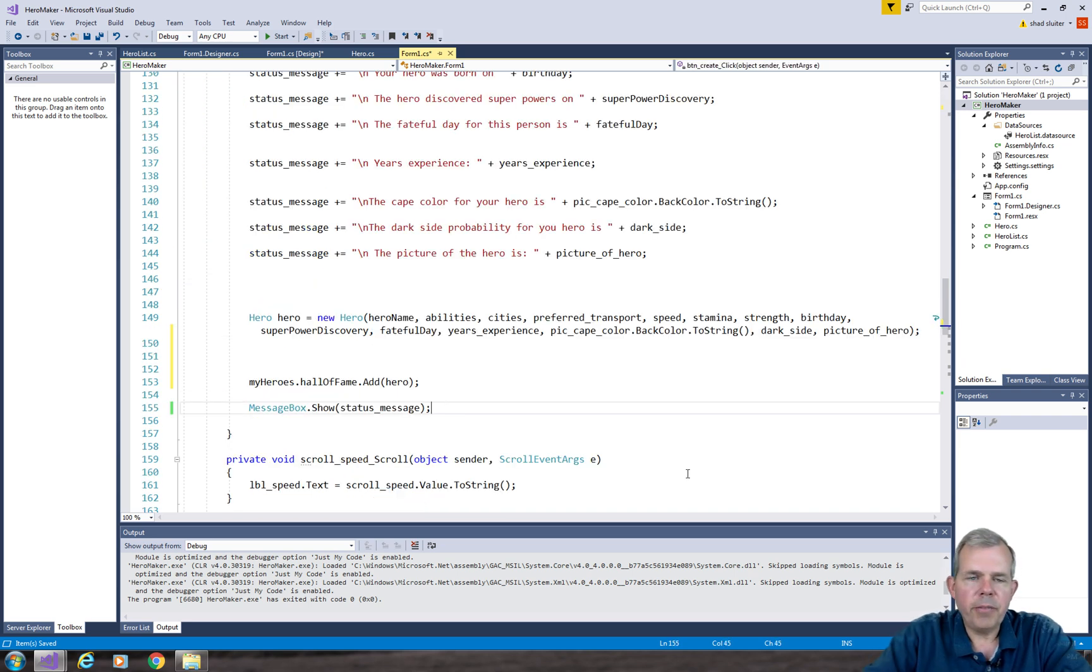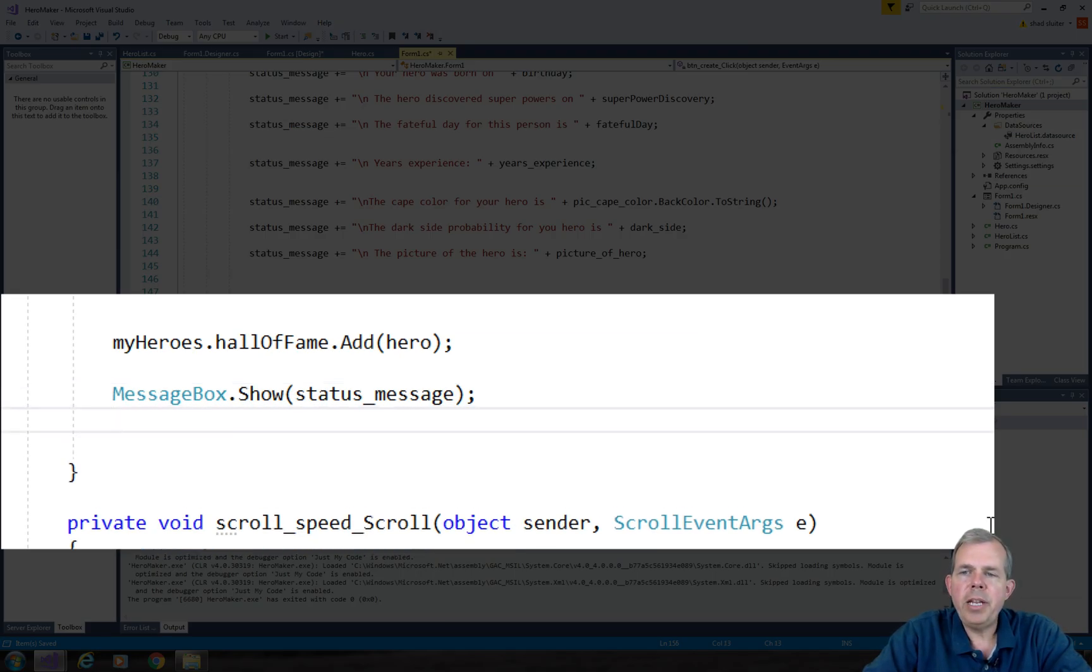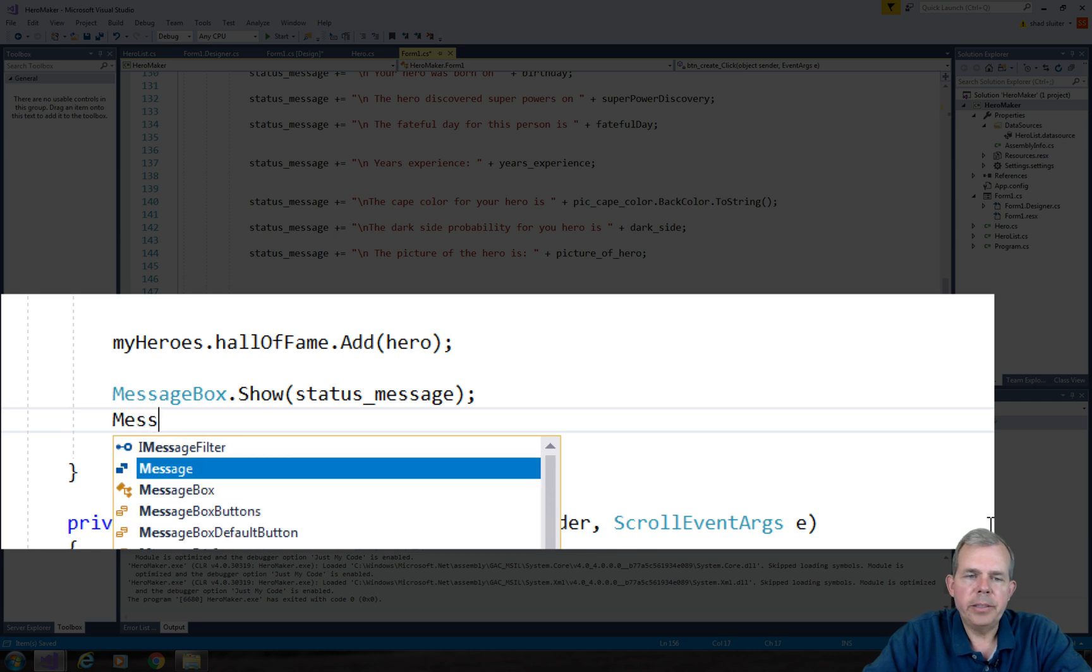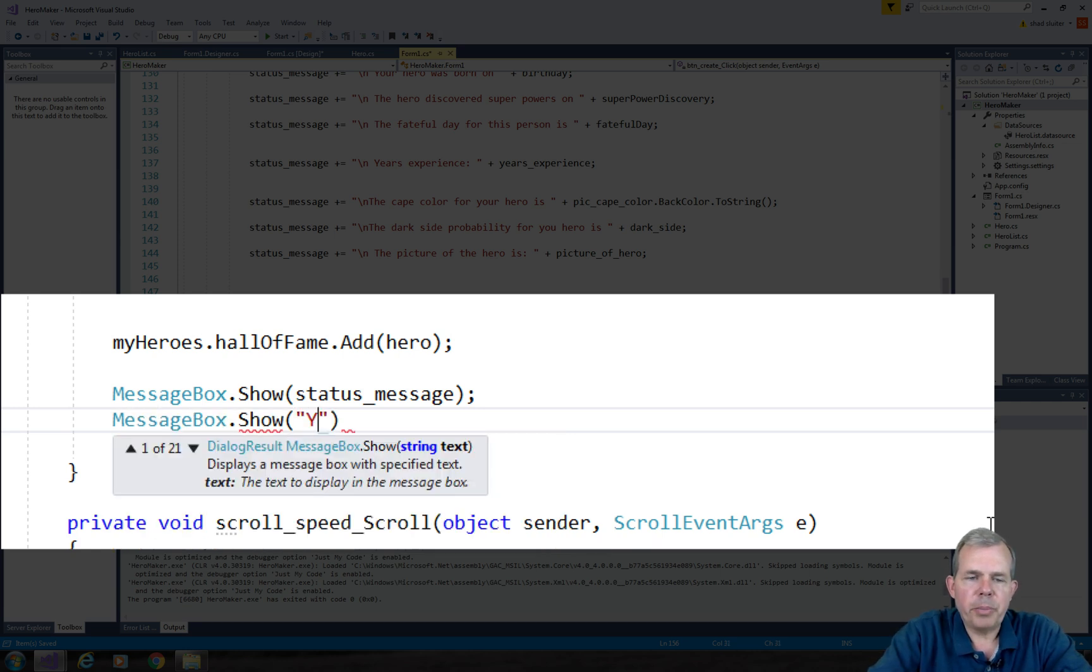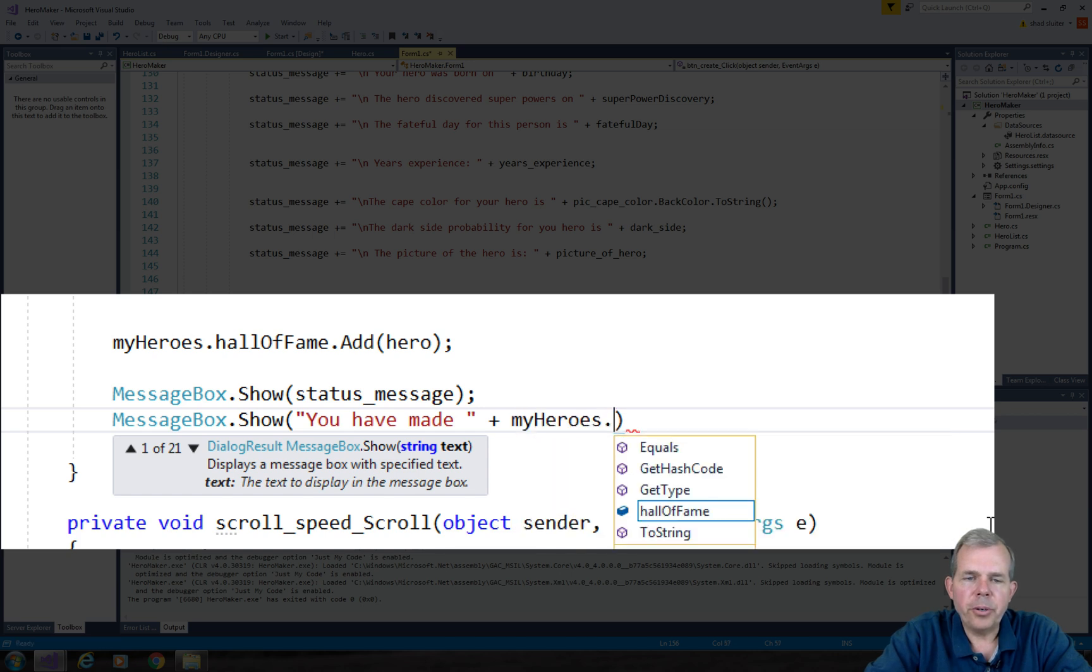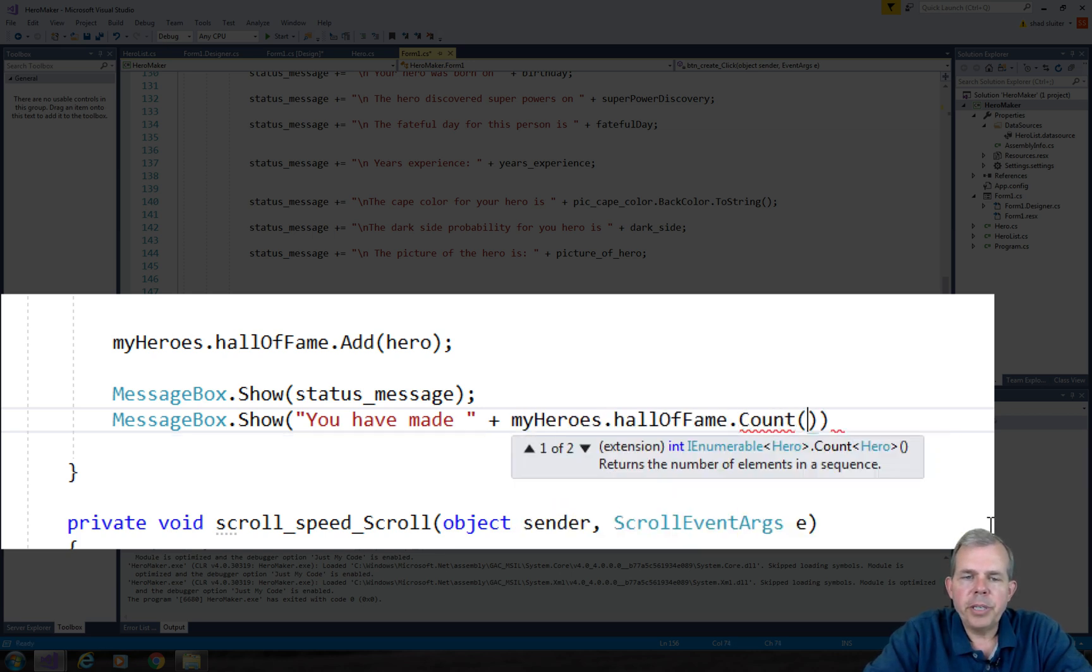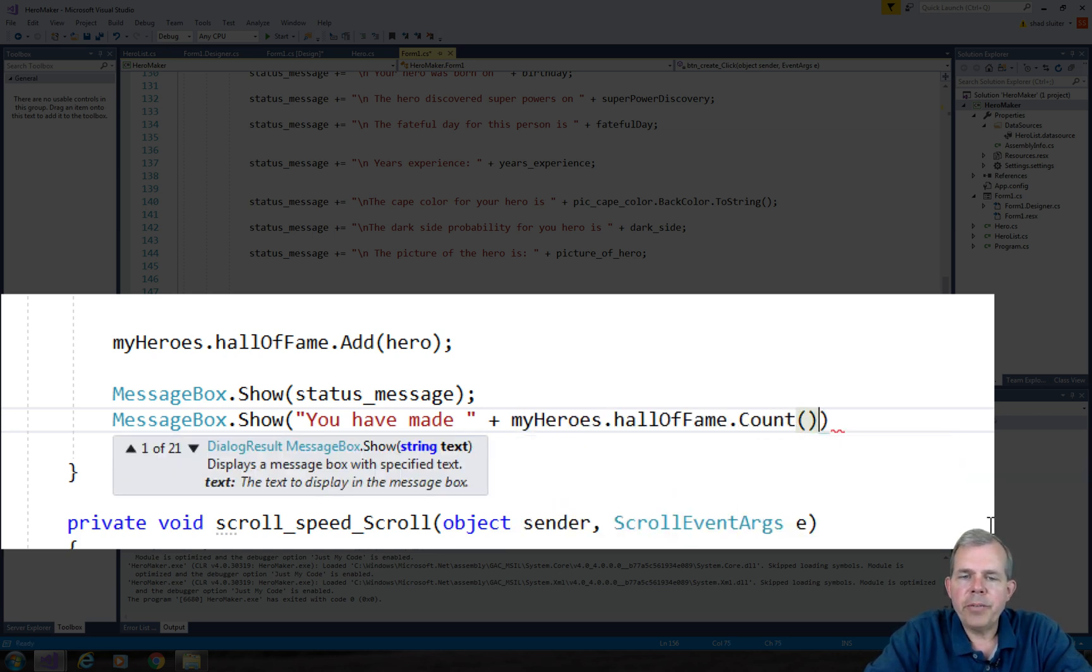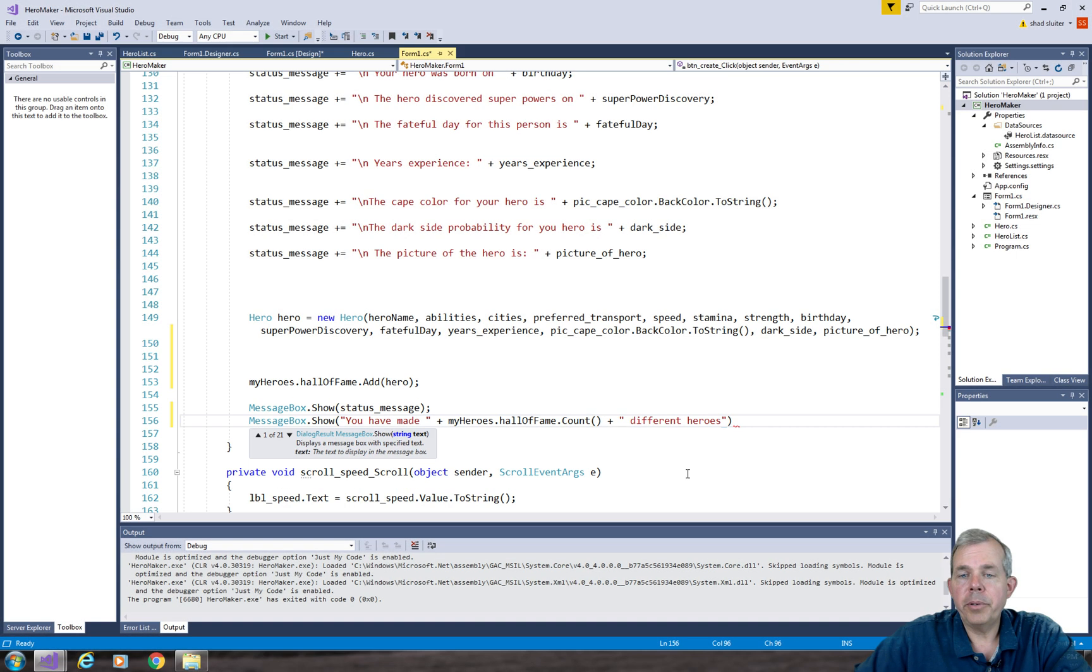So now let's check to see if we can give an update on how many heroes we've made. So let's give another message box. So the message box that I want to show next is a count. So it'll tell us how many different heroes we've created. So this should count up as we create new ones.